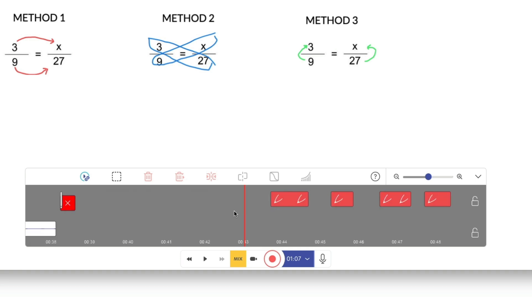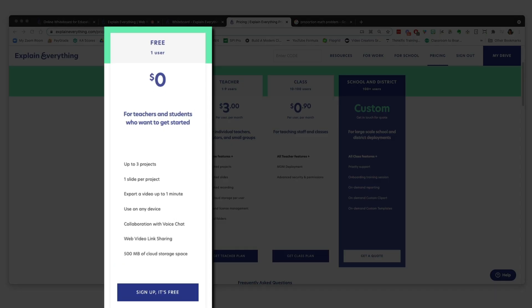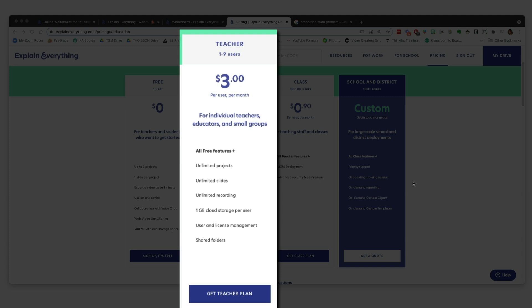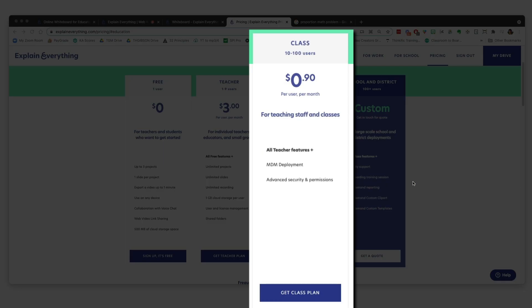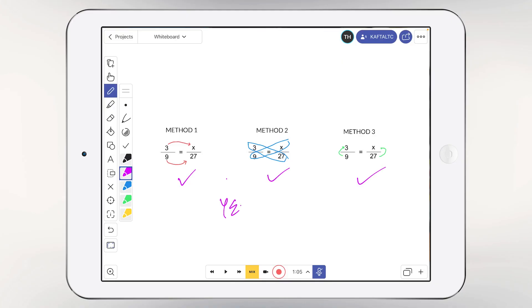Some downsides of Explain Everything: the video editor for recorded lessons has a bit of a learning curve — even someone comfortable with video may need to look up a tutorial. Some key features are only available on the paid version. The free version limits you to three projects, one slide per project, and a maximum one-minute video recording. The $3-a-month plan gives you unlimited projects, slides, and one gig of recording cloud storage. There's also a class plan at about $1 per student per month. Explain Everything is best if you want to annotate during a presentation, want a one-stop screencasting and whiteboarding app, and is really optimized for the iPad.